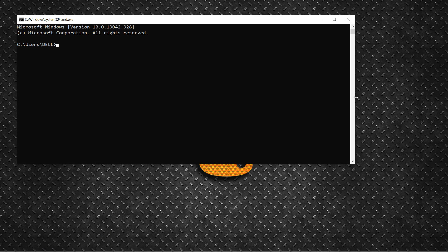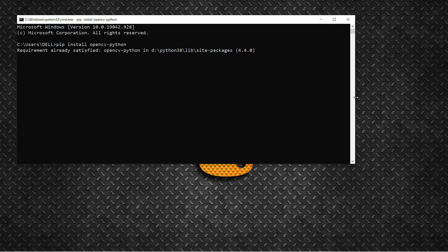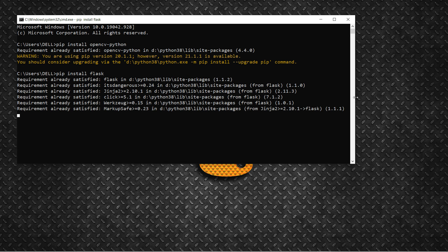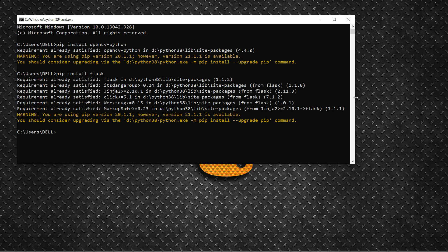If you want to complete this project, you need to do some installations. You need to install a library called OpenCV, so run: pip install opencv-python. Make sure to install the latest version. You can see 'requirement already satisfied' — that means it's already installed on my system. You also need to install Flask. Both of these libraries are already satisfied on my local machine.